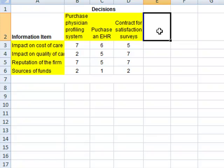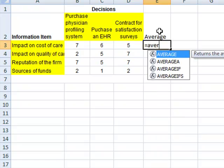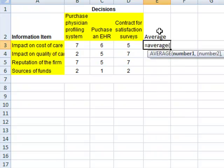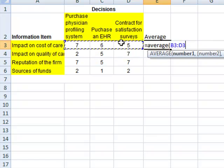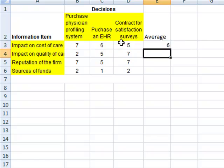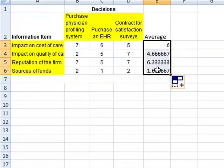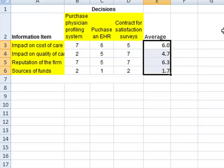The first task is to calculate the average rating, and for that we will select the average rating for the entire set of decisions. So this gives us the average for impact on cost of care is 6, and taking it down we can see the average for the impact on various other items. Let's have two digits so it's easier to see it.